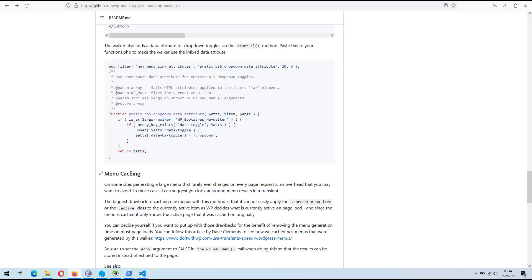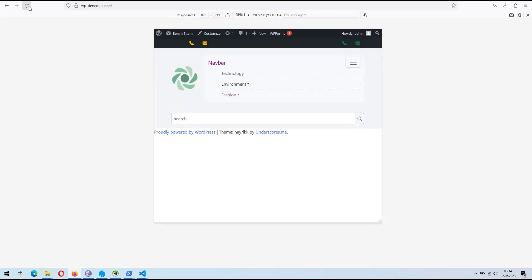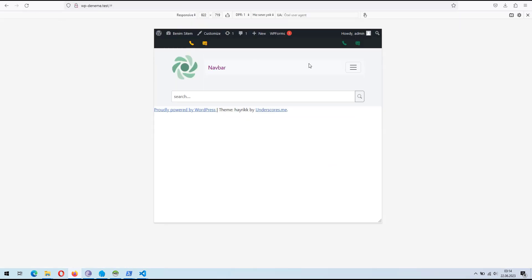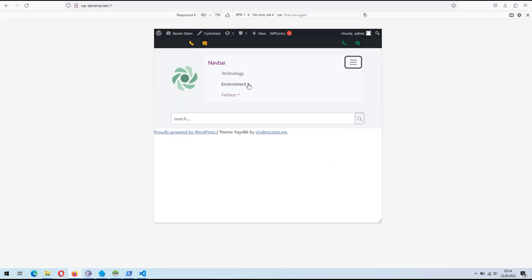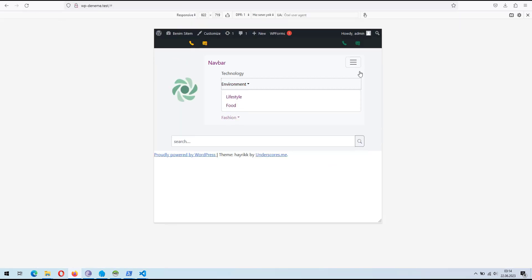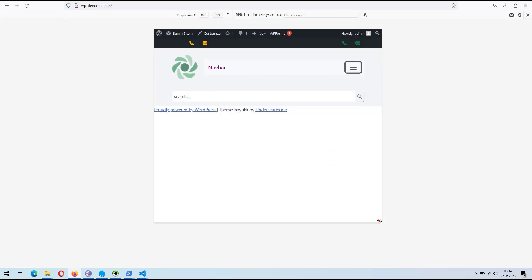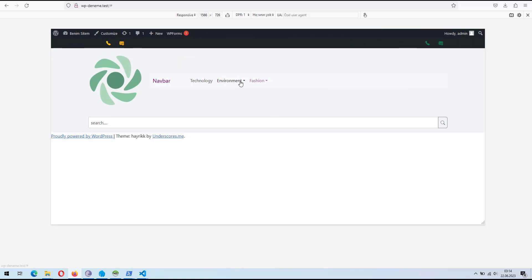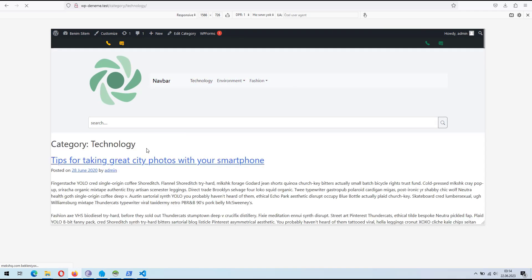Congratulations on successfully implementing a Bootstrap menu into your WordPress site. If you have any further questions or need additional assistance, feel free to ask. Happy coding! Thank you for choosing this tutorial.